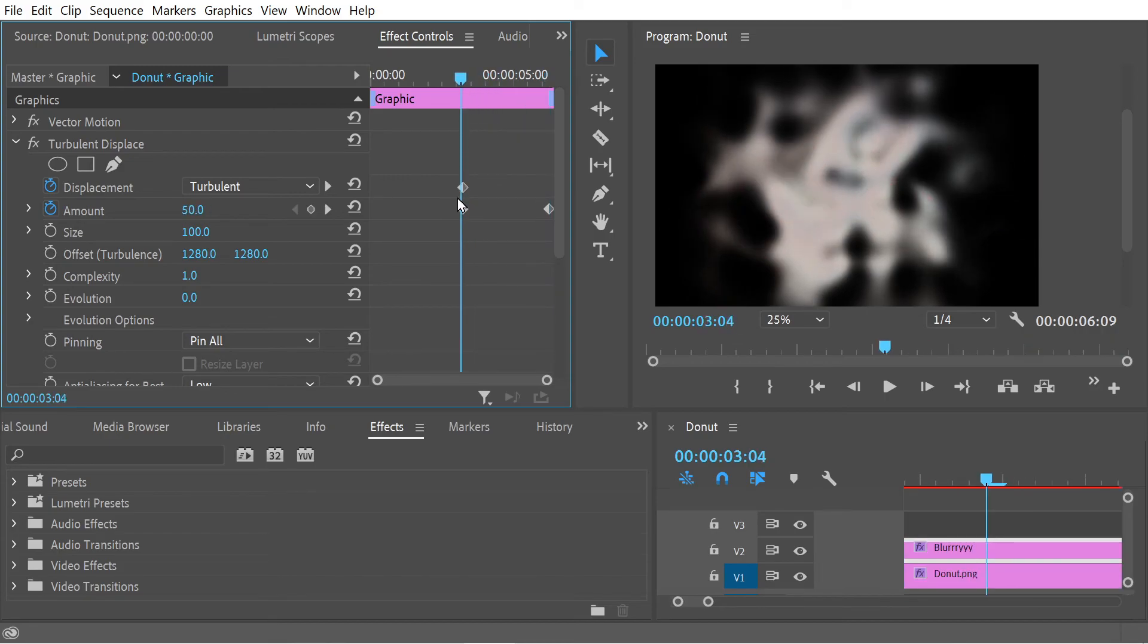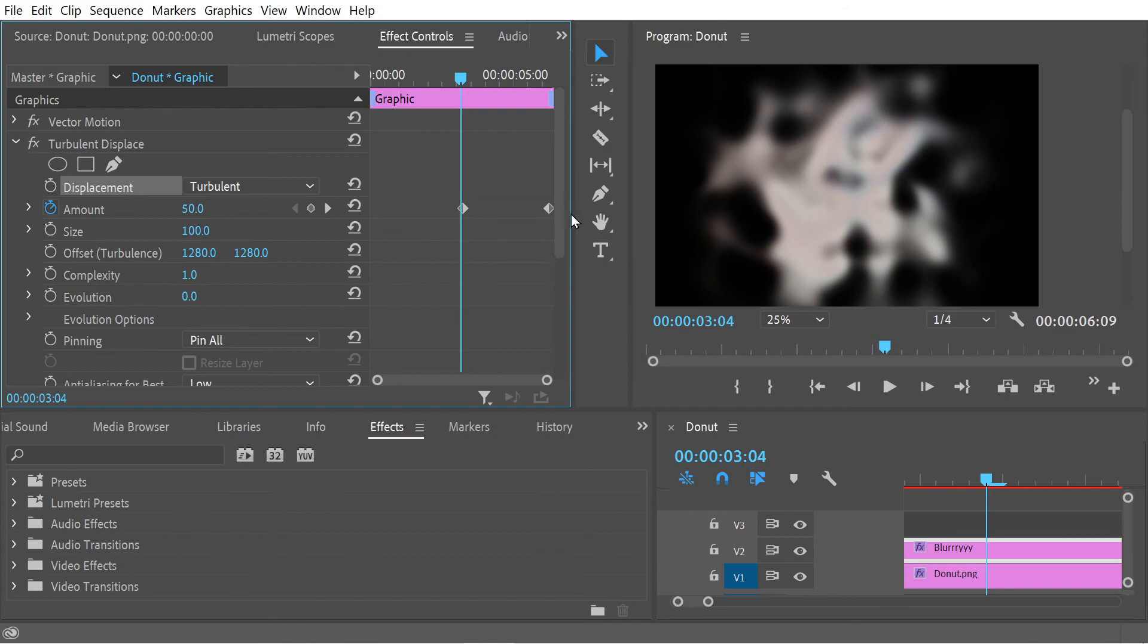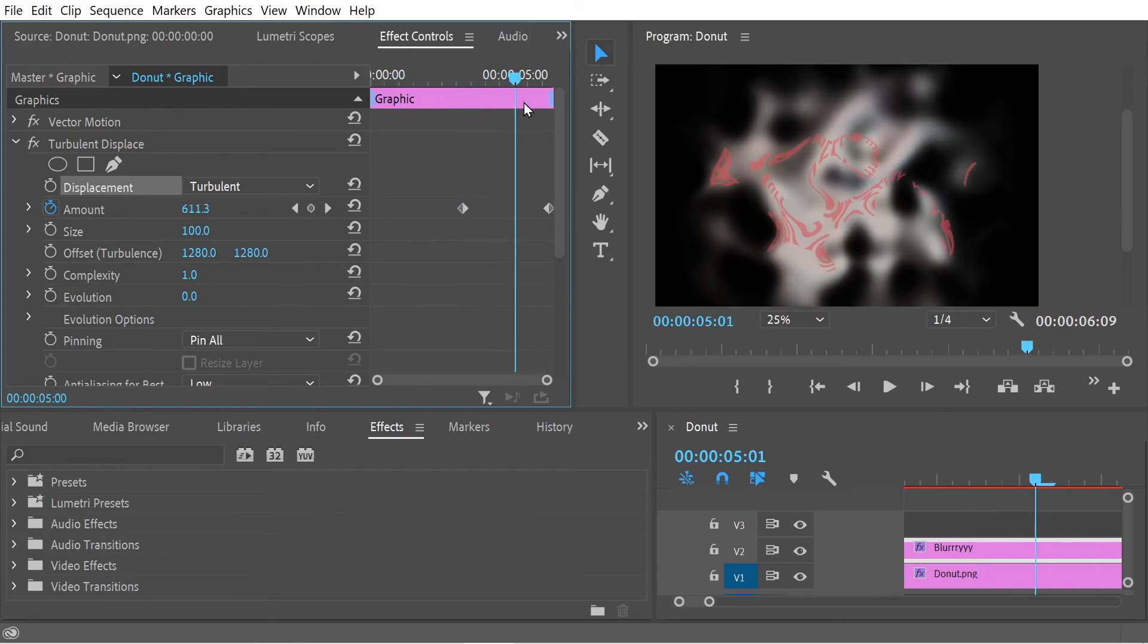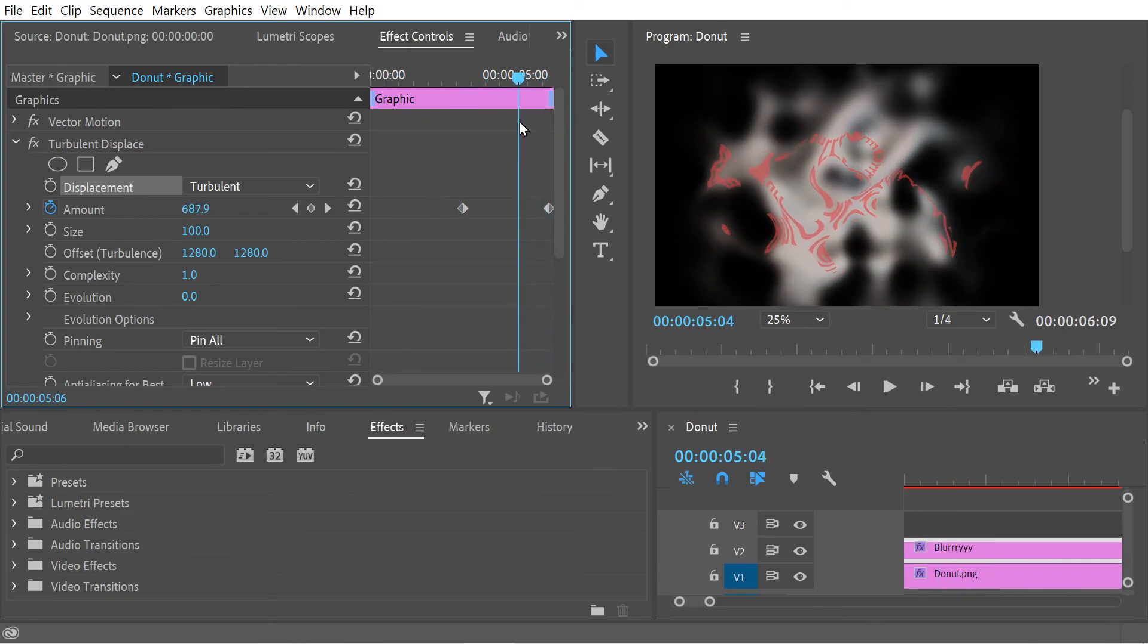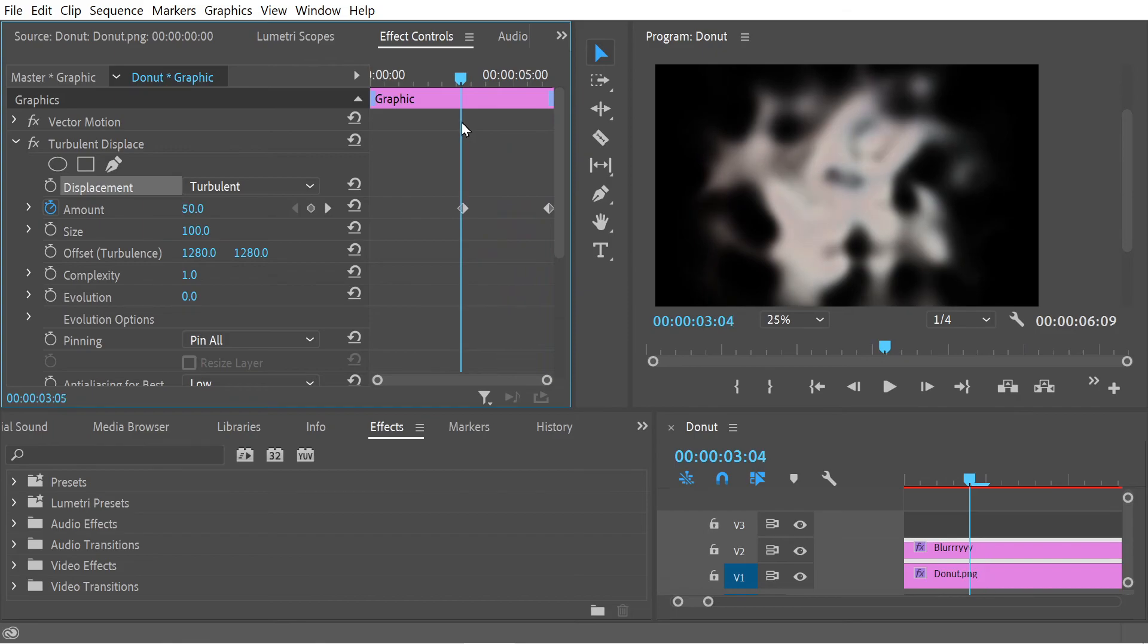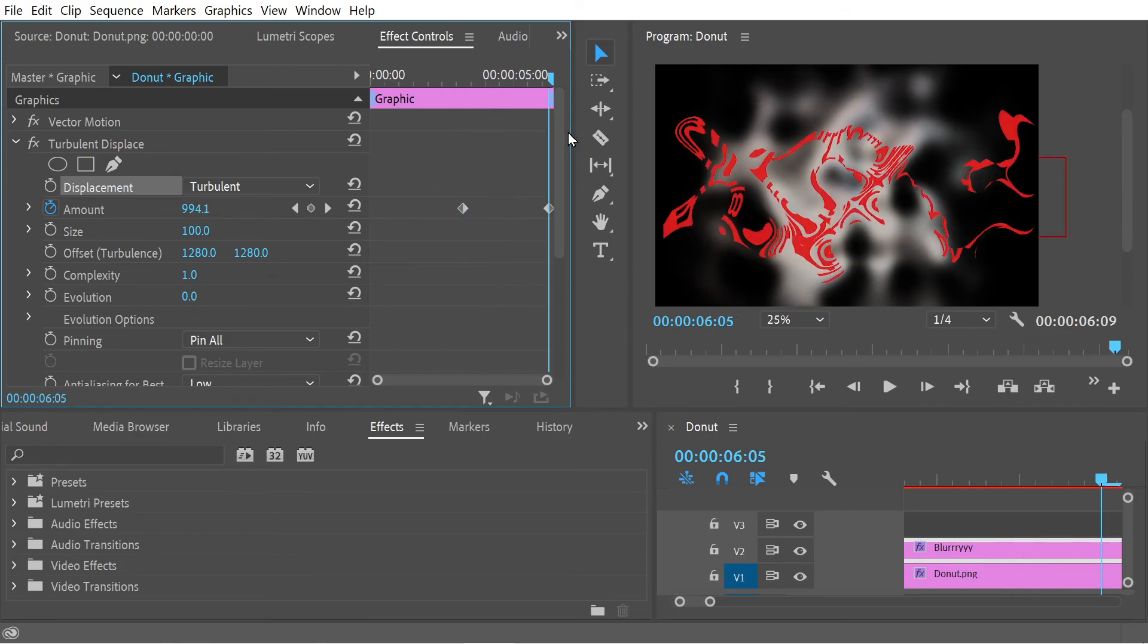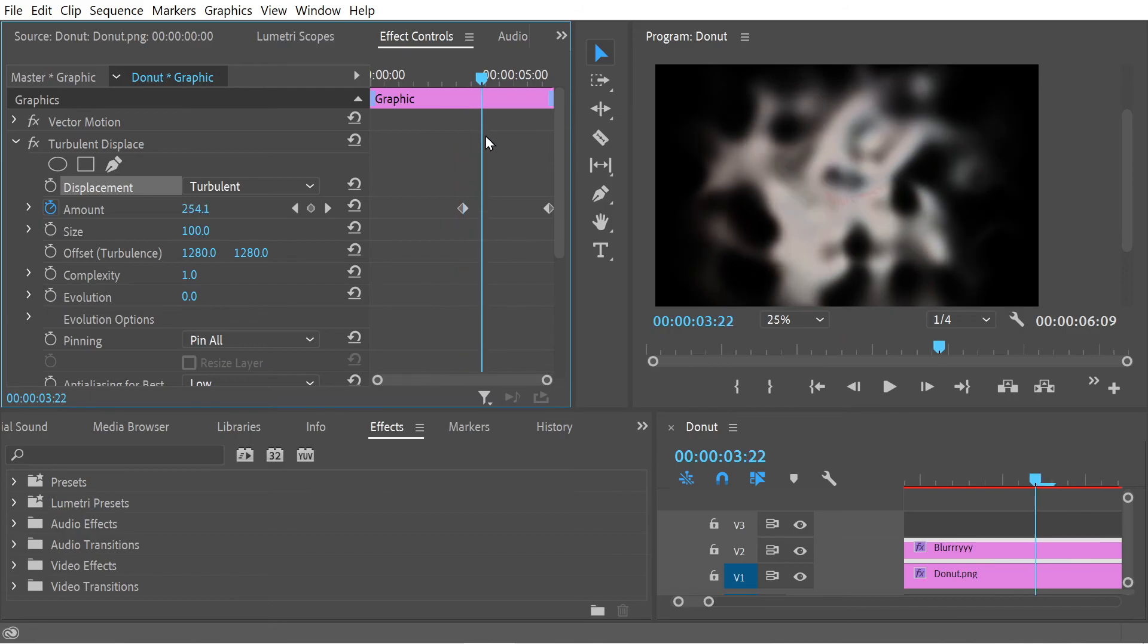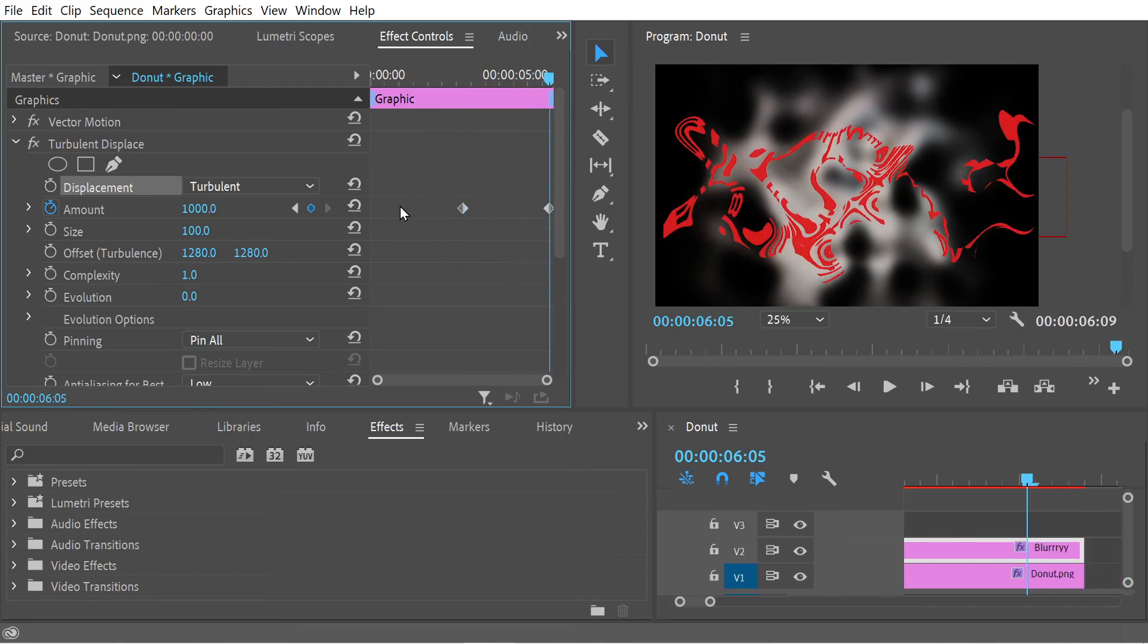The first thing I want to do is, do you actually need to select the displacement layer? Let me just check. Obviously this is going too far, right? Let's just do 50 here.